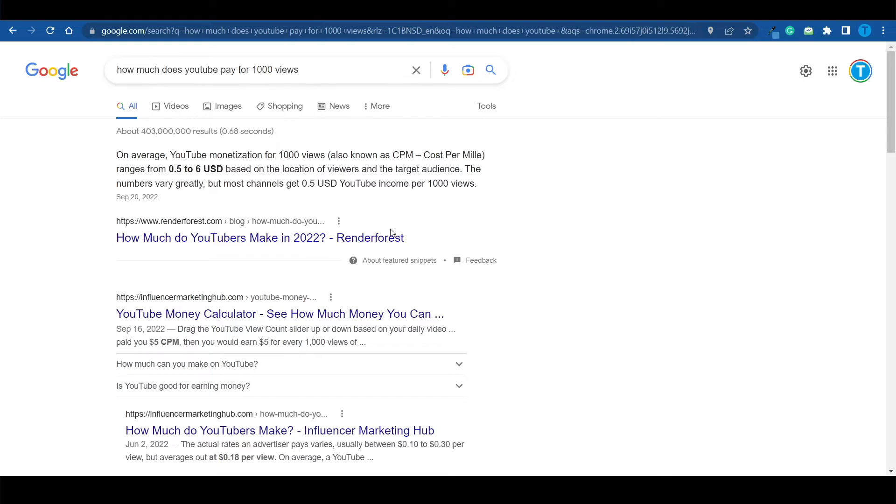Truth be told, the TikTok algorithm favors anyone. So if your content is good, they will give it a fair chance of going viral and getting more views. But still, $20 to $40 for a million views is a waste of time.